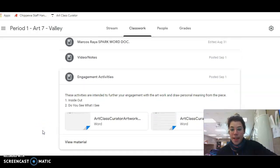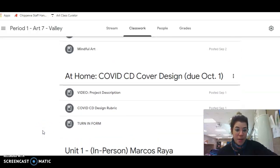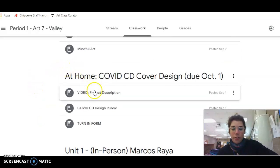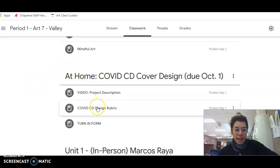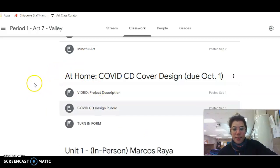And then the other assignment that I mentioned, at-home COVID CD design cover. Here's the video project description, the rubric, and those are the two things that you can glance at.